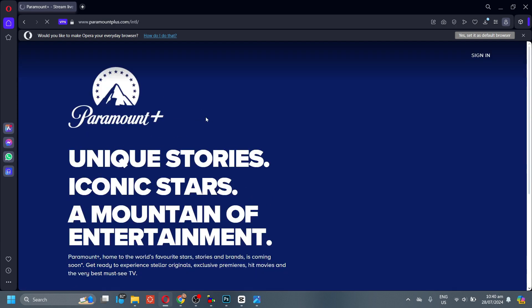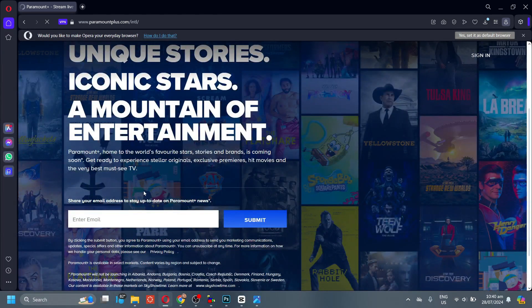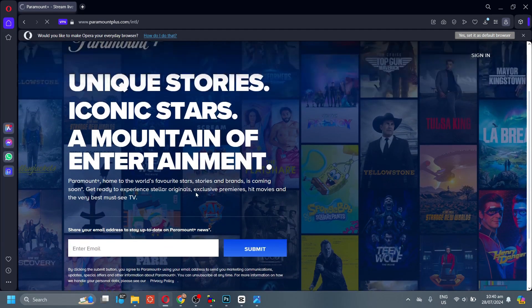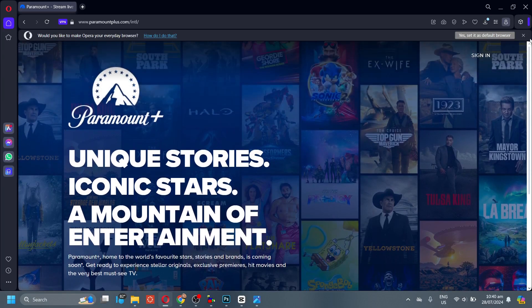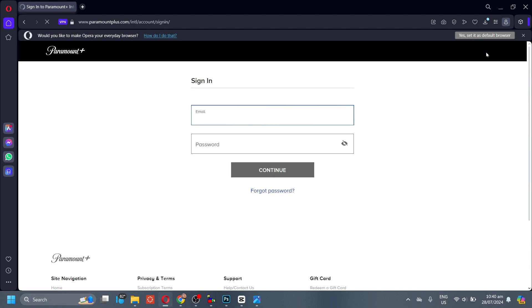Here, you can enter your email if you want to be updated with their news. And then now, click the Sign In button right here. Now, make sure that you have a Paramount Plus account enabled to sign in on this page.